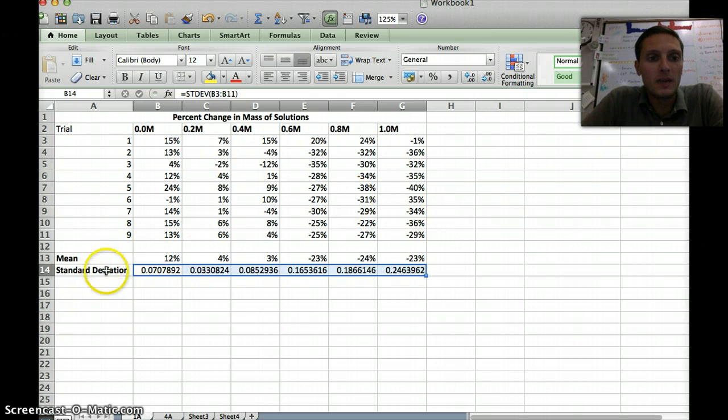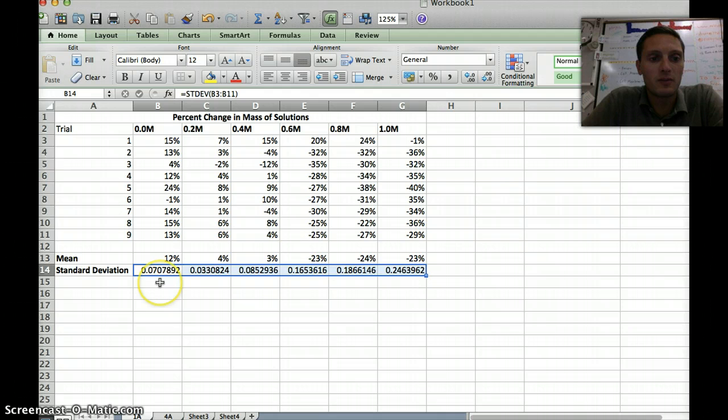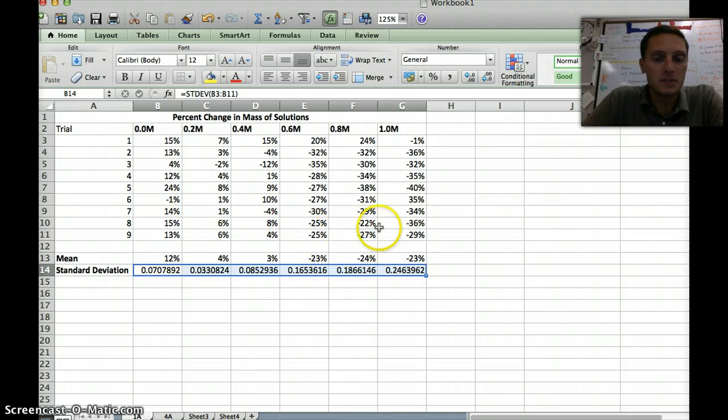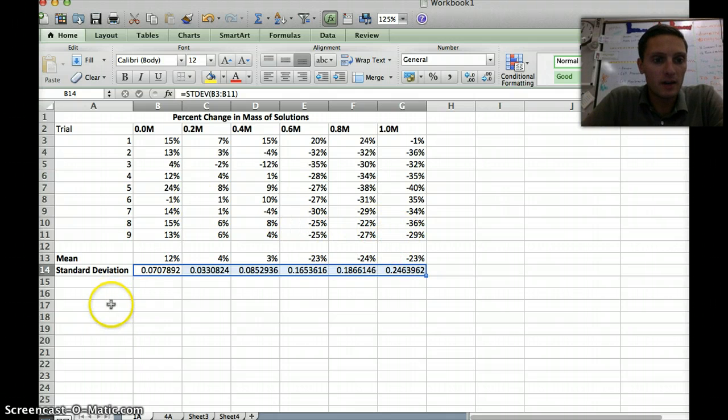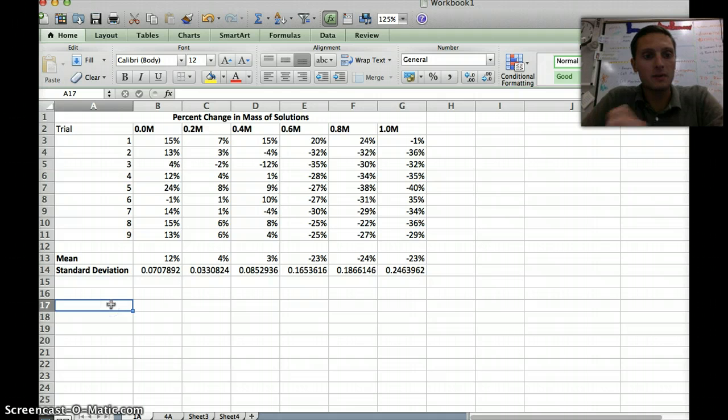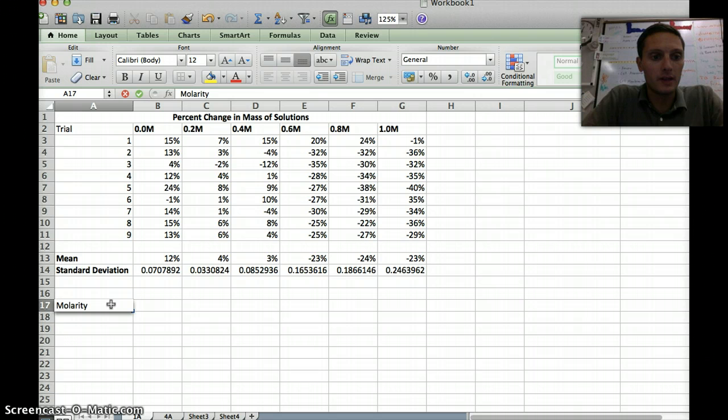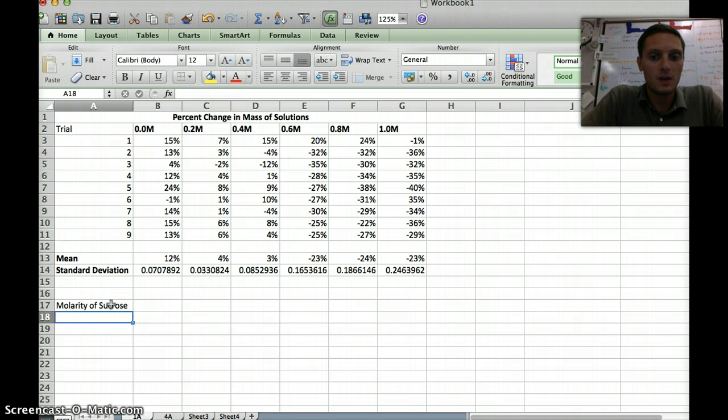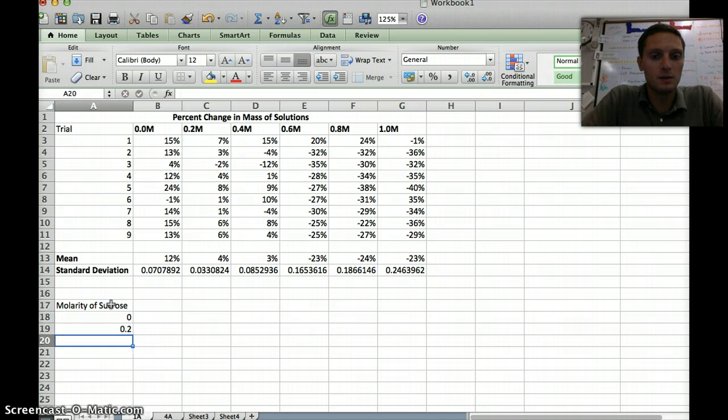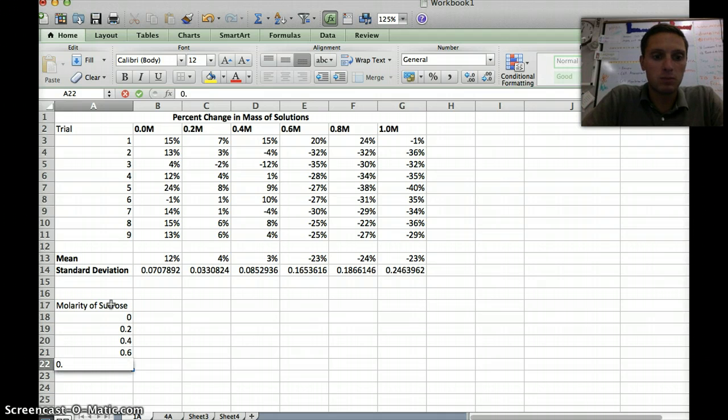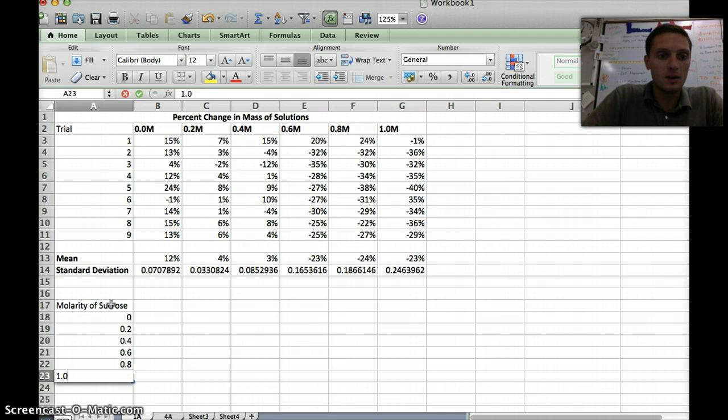Now that we have our mean and our standard deviation, our next step is to actually take this information and graph it. In order to do that, I need to change how our data table is set up a little bit, or I need to make a new data table. I'm going to do that right here. The first thing I'm going to do is, in a column, I'm going to put our molarity of sucrose sugar. So we have 0, 0.2, 0.4, 0.6, 0.8, and 1.0.